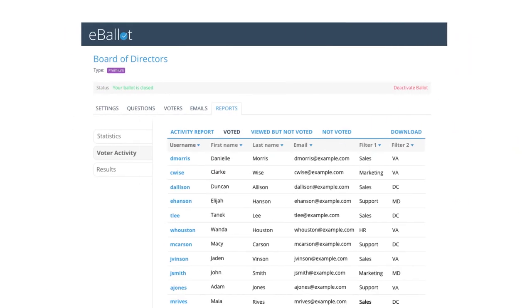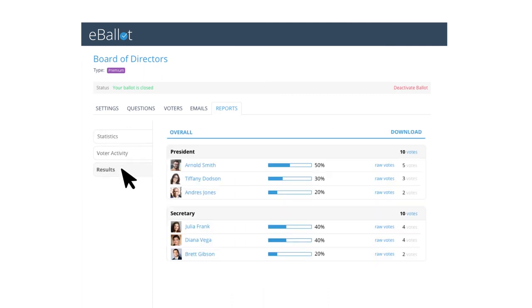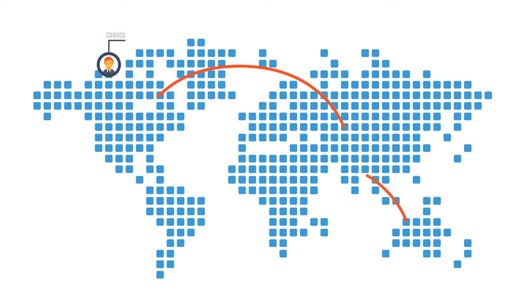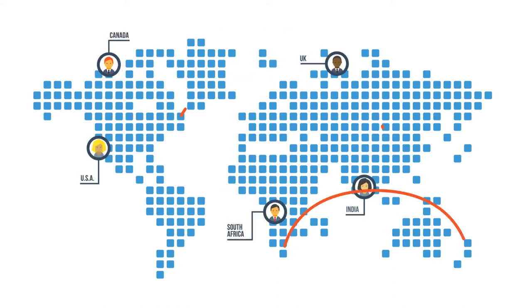You can track voter activity during your event, see turnout in real time, and view results once your ballot closes.